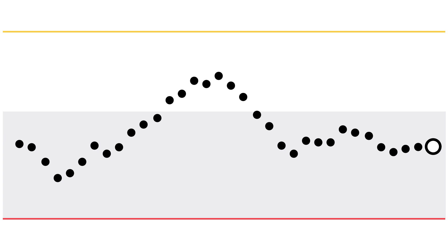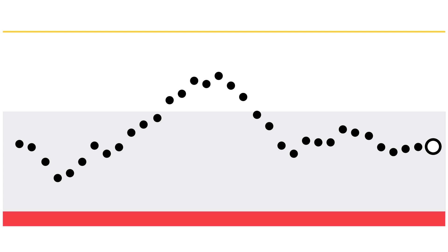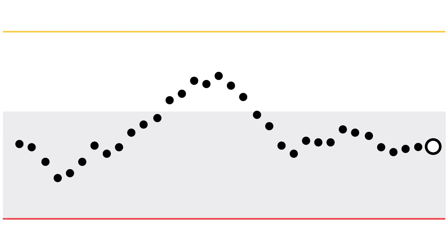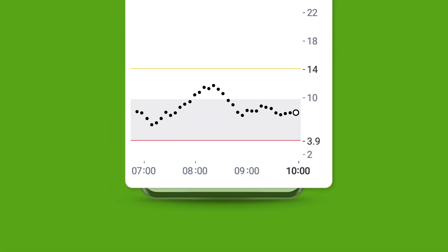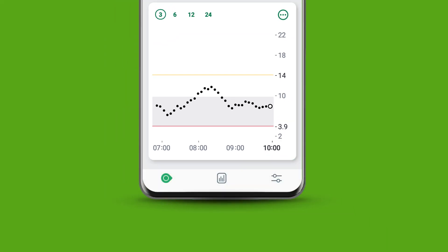Your low alert is the red line on the glucose graph and the yellow line is your high alert. If you don't see the red and yellow lines, your alerts are off. You can turn them on under settings.